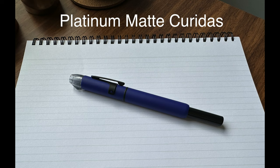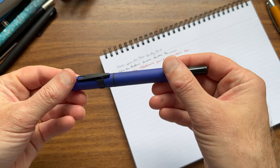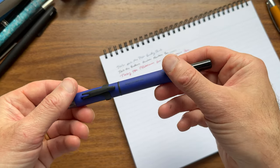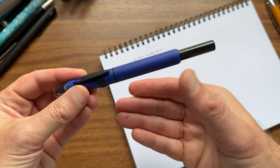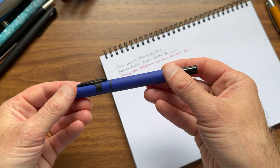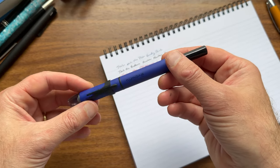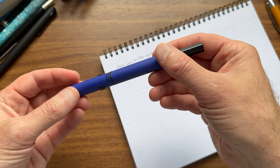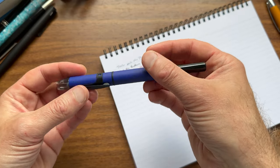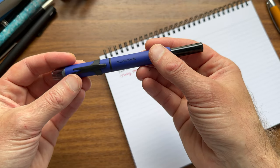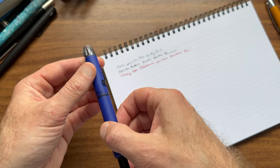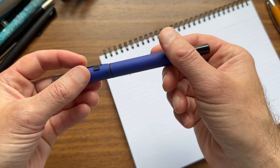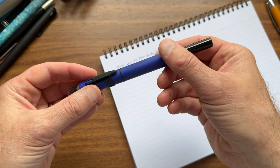All right, so we're back with the third retractable fountain pen that we're going to look at today, and that's the Platinum Curidos in this matte blue finish. This is a recent release. The Curidos came out a few years ago in several demonstrator models that are still available. It sits at a nice price point. The standard pens are about $80. These are a little bit more expensive because they're a special release. I wouldn't be surprised to see them join the regular lineup depending on how they sell because they're really nice. They have a nice matte texture on them. But these are a little bit more expensive. They're also sold in a set with a bottle of blue ink, a converter, and a cartridge. So you've got everything you need in the box to get writing.